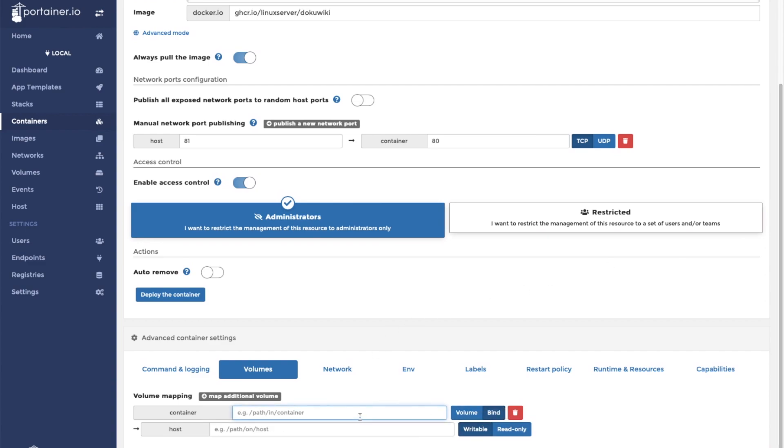In the container field, type in slash config. Now click on the bind button to signify that we want to bind the container volume to a folder on the host machine. In the host folder, type in the location of the folder that you created on the host. In my case, it was slash home slash pi slash Docker slash dokuwiki.